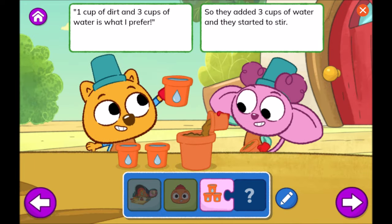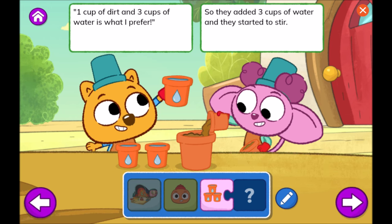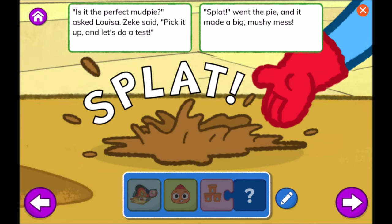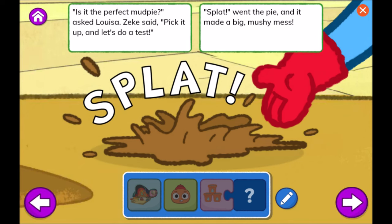One cup of dirt and three cups of water is what I prefer. So they added three cups of water and they started to stir. Is it the perfect mud pie? Asked Louisa. Zeke said, pick it up and let's do a test. Splat! Went the pie. And it made a big mushy mess.